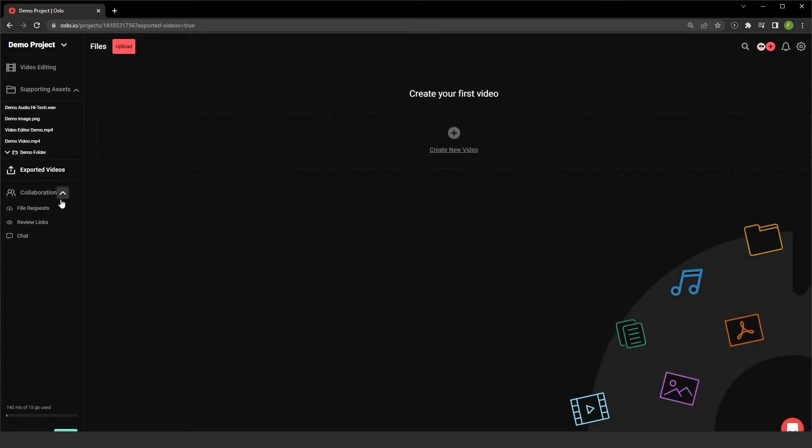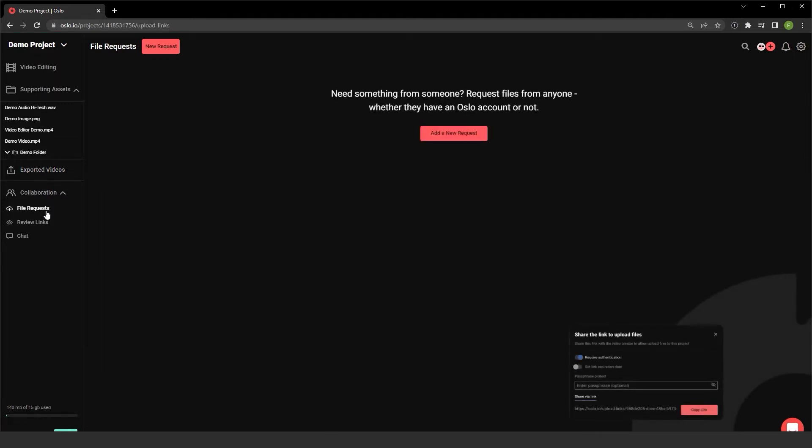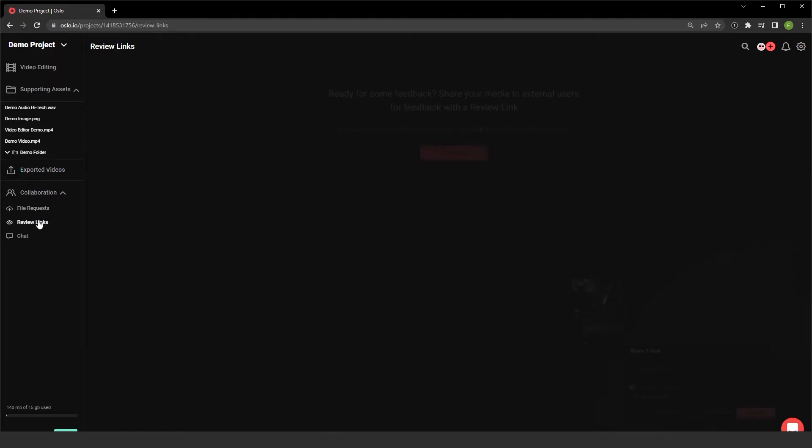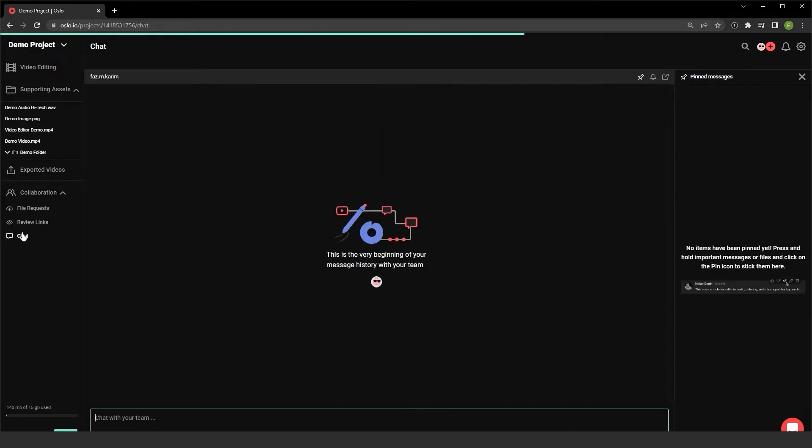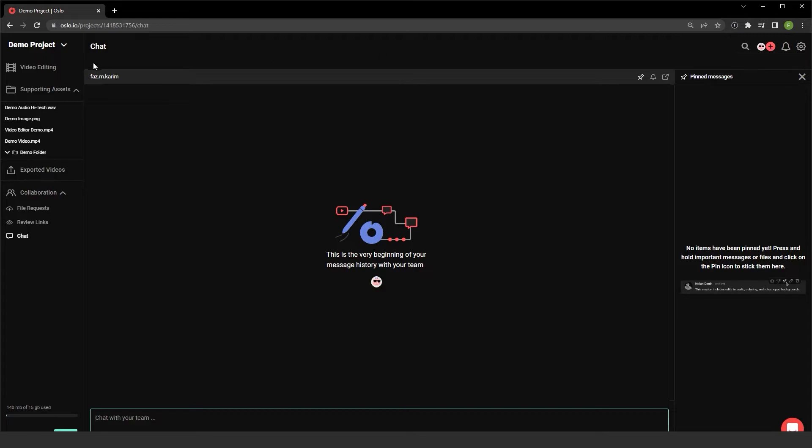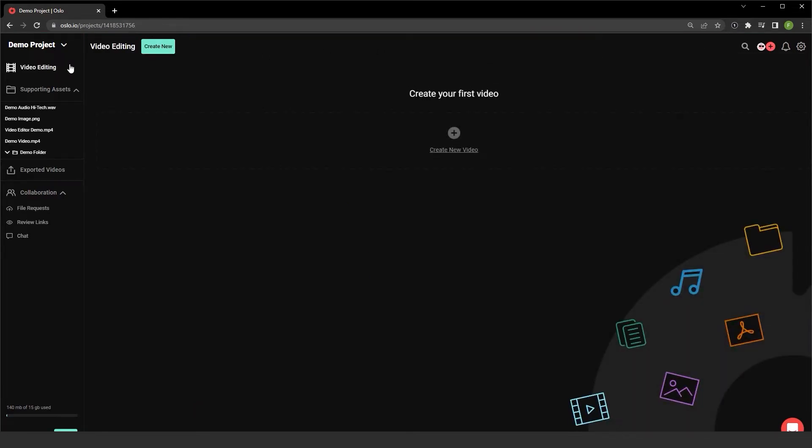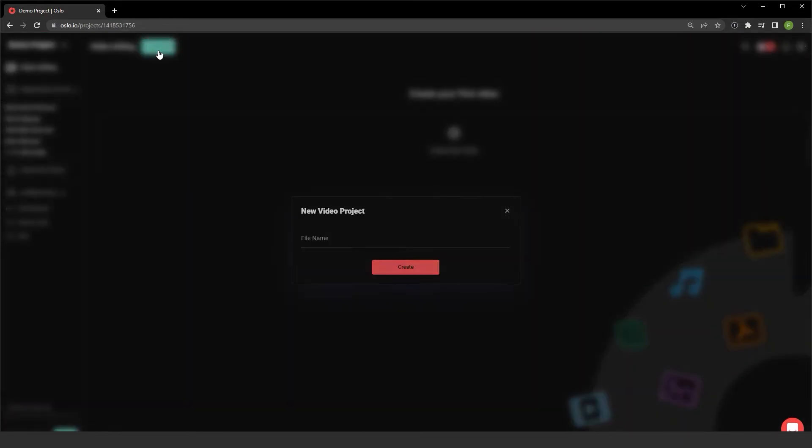And if I am working with others, I can create file request links as well as view review links from here. The chat area becomes useful once I start inviting others to the project. Let me head over to the video editing area and create a new example project so we can talk about how we can insert media.